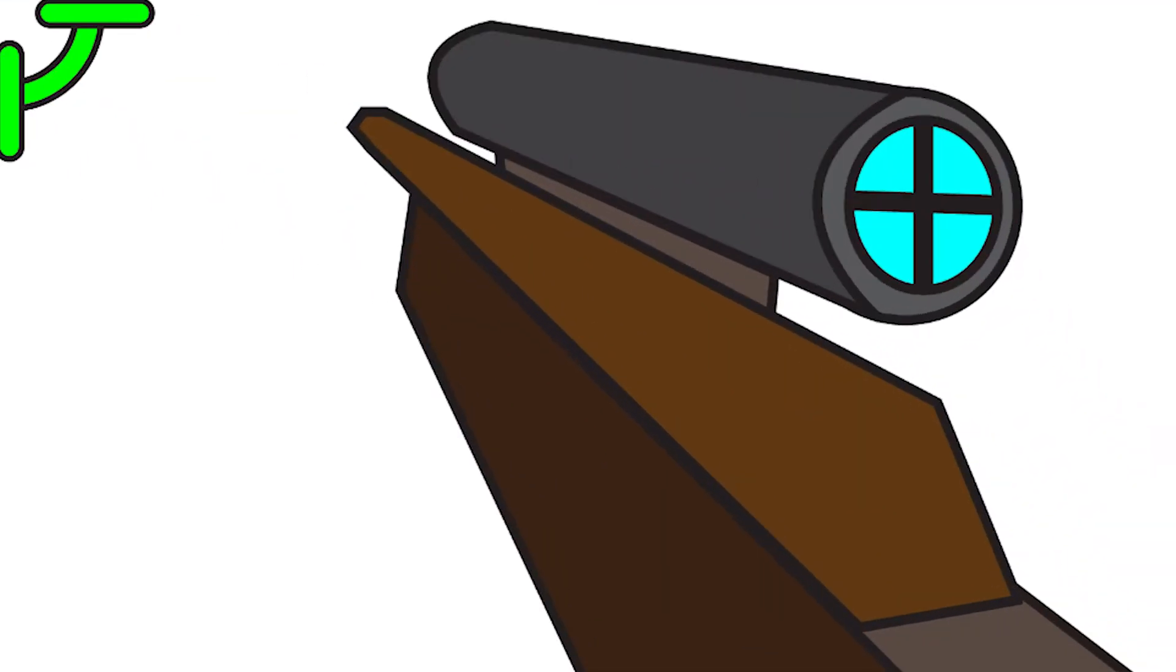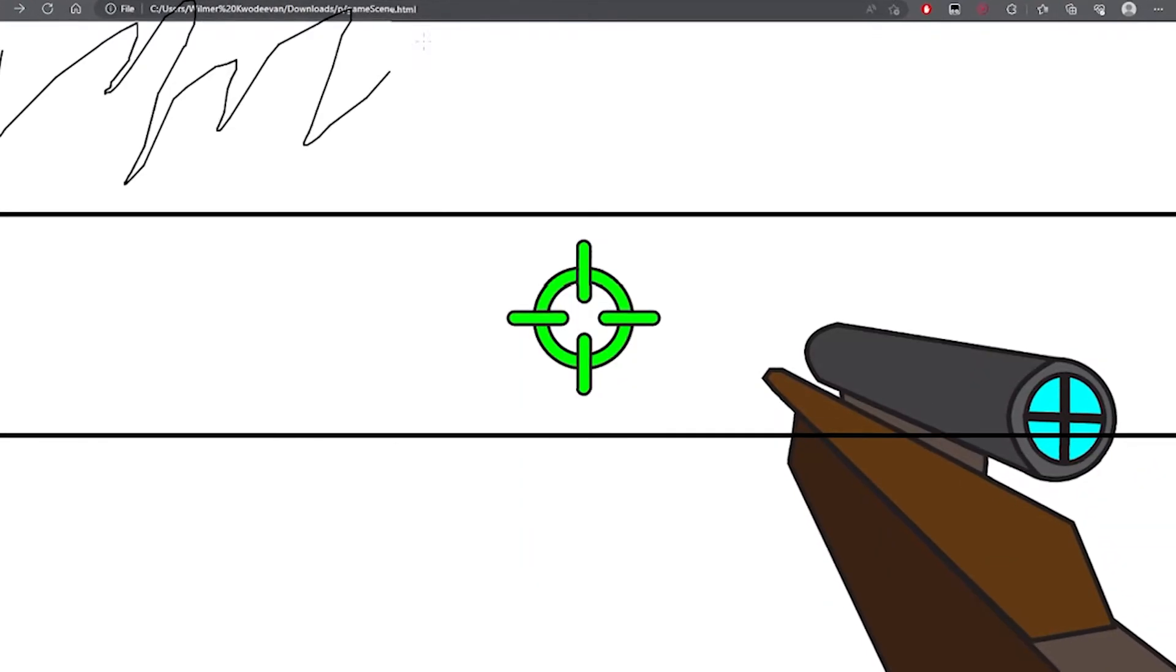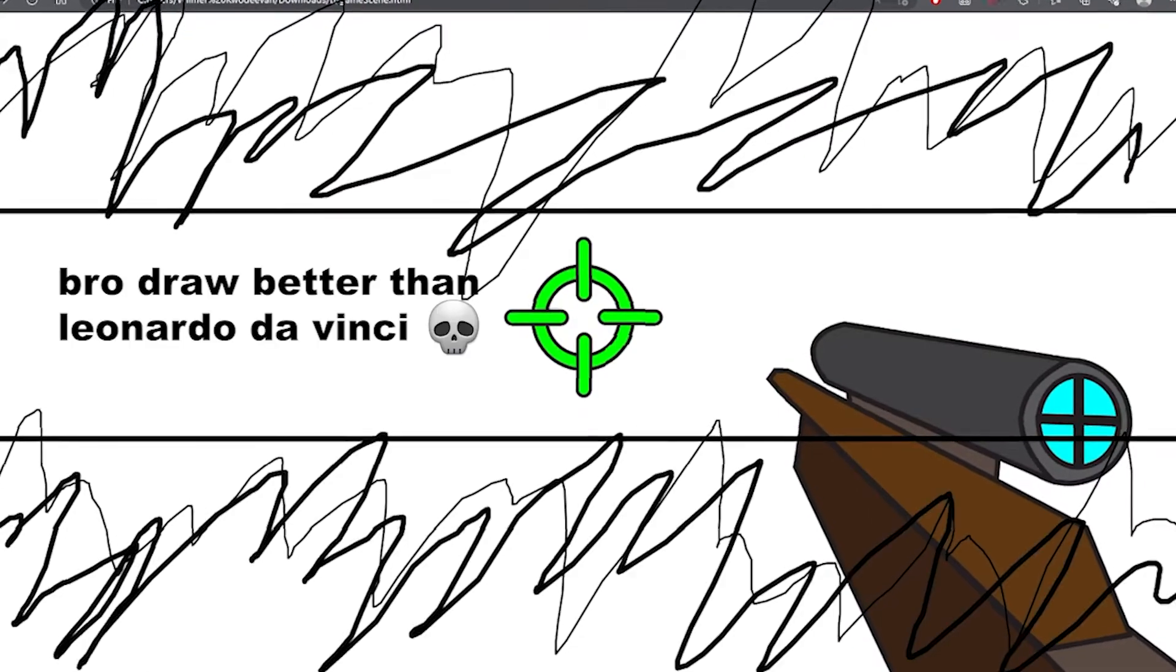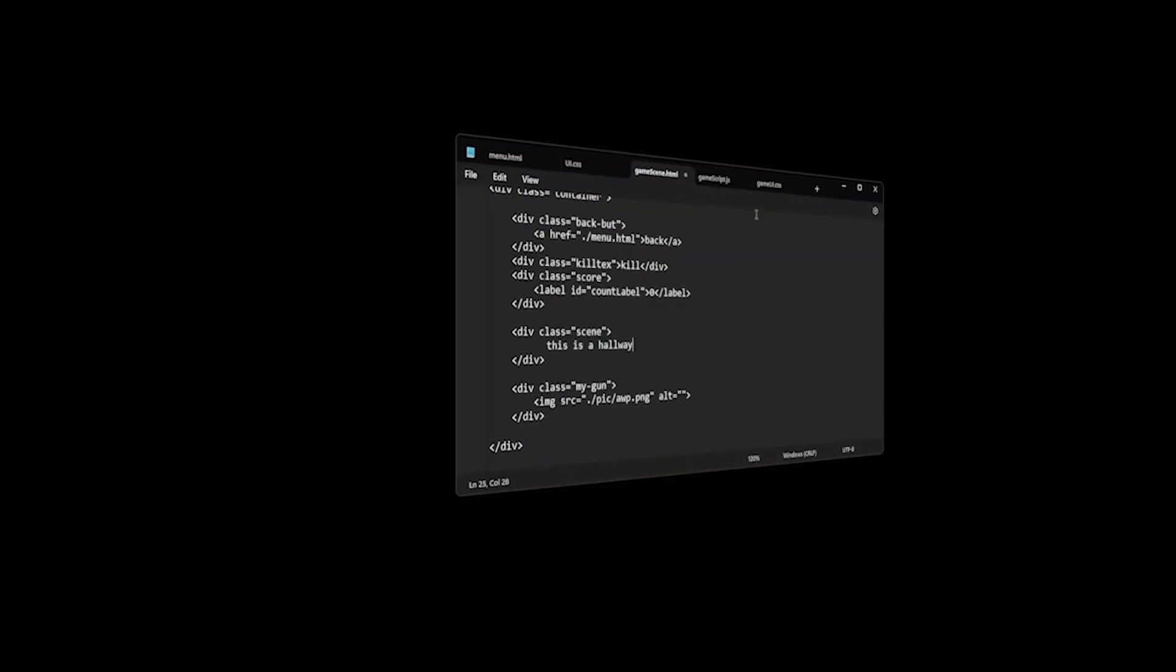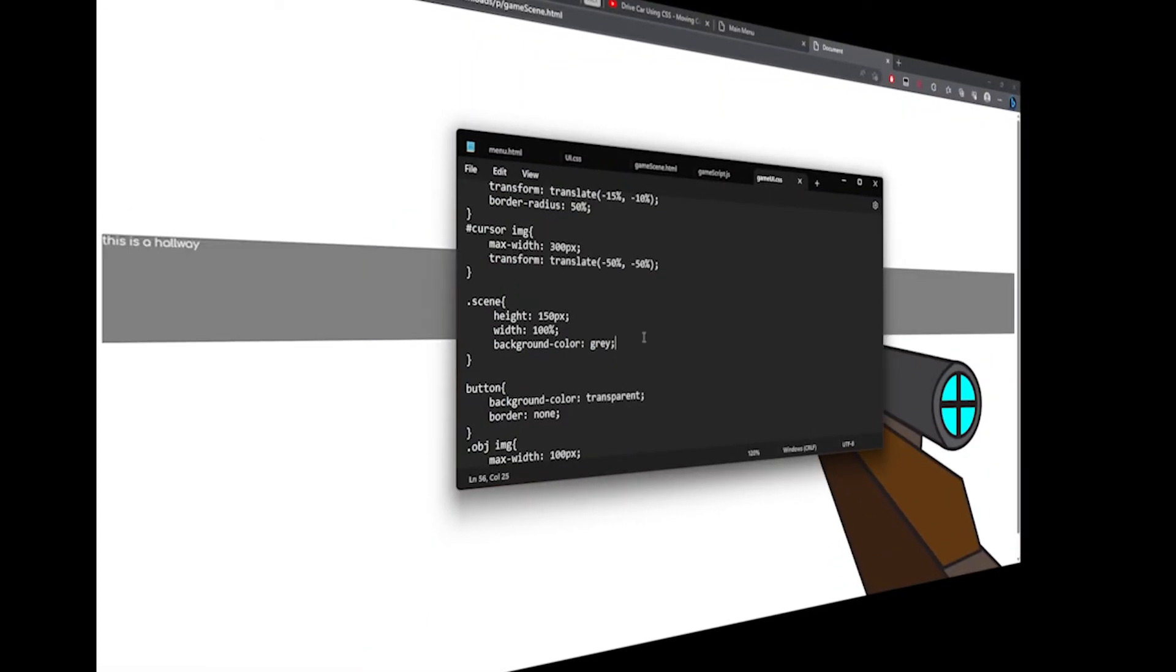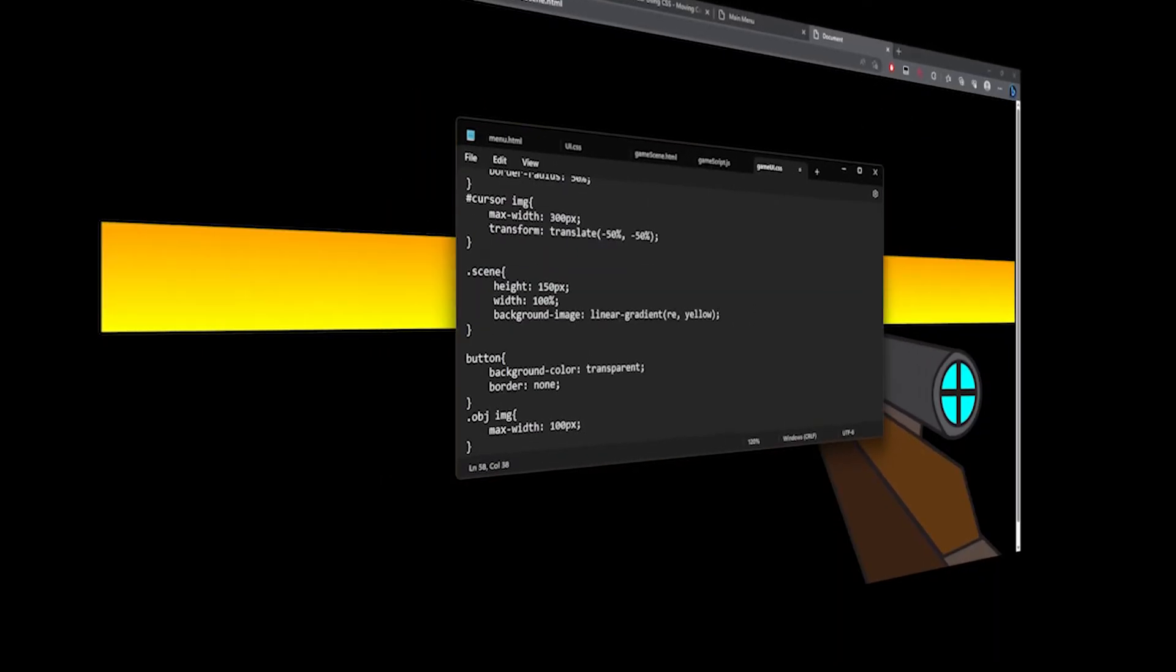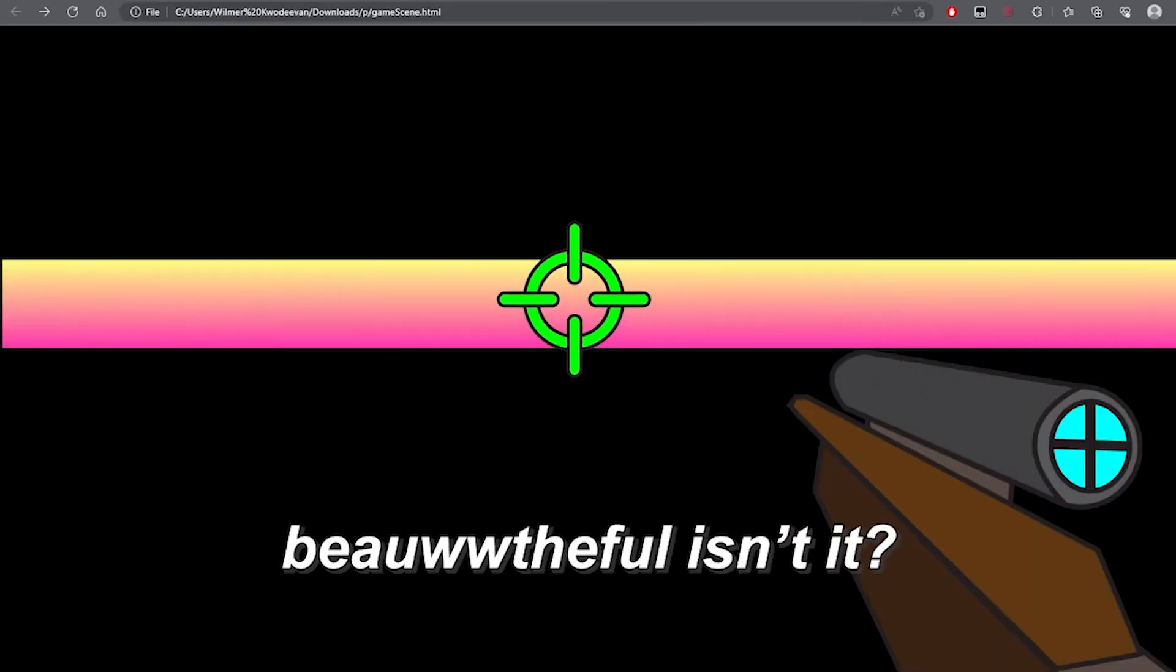We now have a gun. Then I make the scene, which I wanted to be a simple hallway. I start by playing around with divs in HTML, and customizing the property in CSS. Beautiful, isn't it?